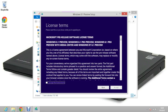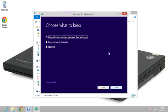It will give you the license agreement. Just scroll through it and accept the license terms. Then it will ask you to choose what to keep. I recommend keeping everything, which is the first option. But if you are on an older version of Windows, you might not be able to keep everything, so beware of that. Just click next.